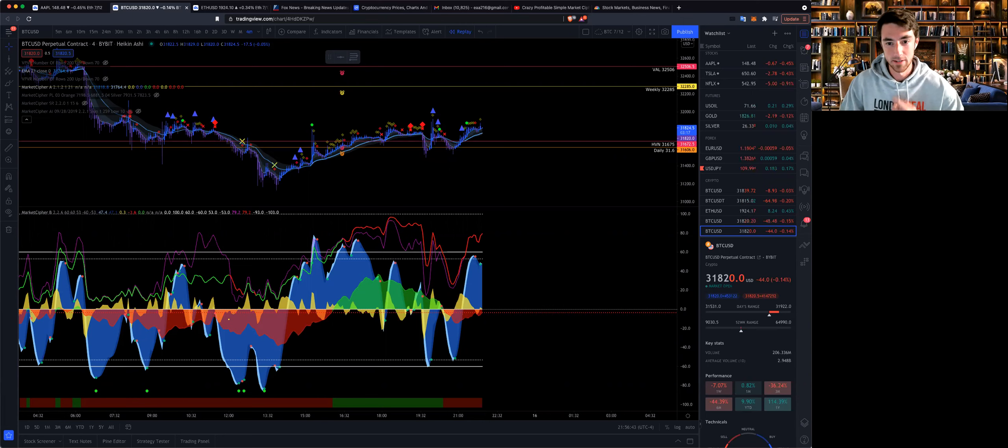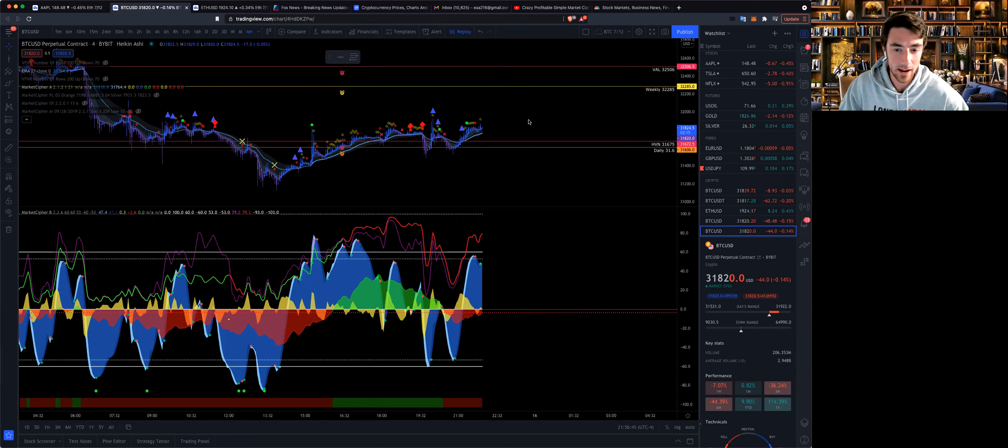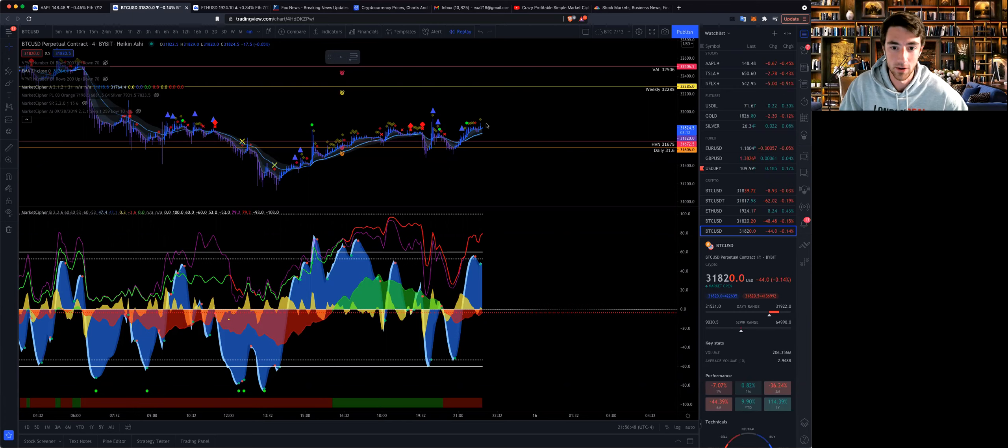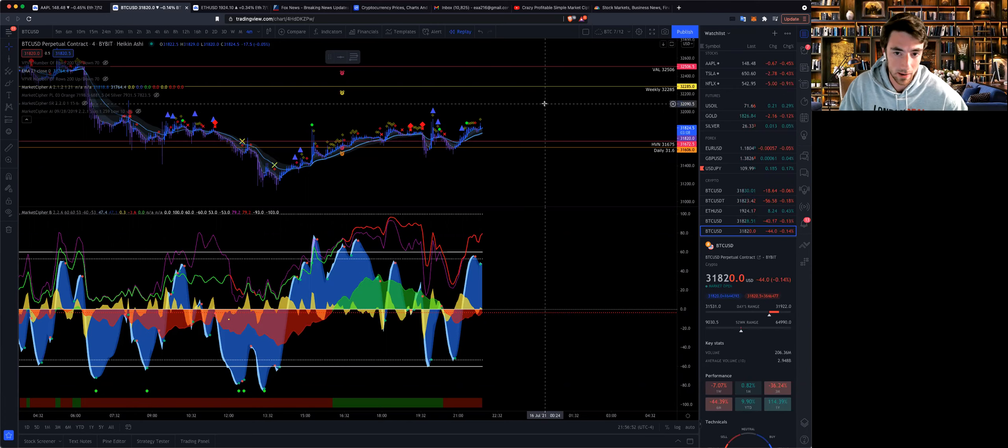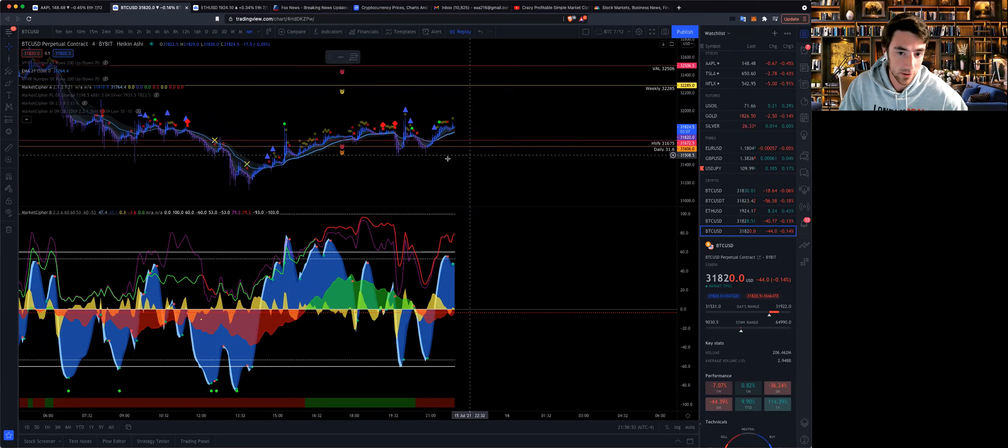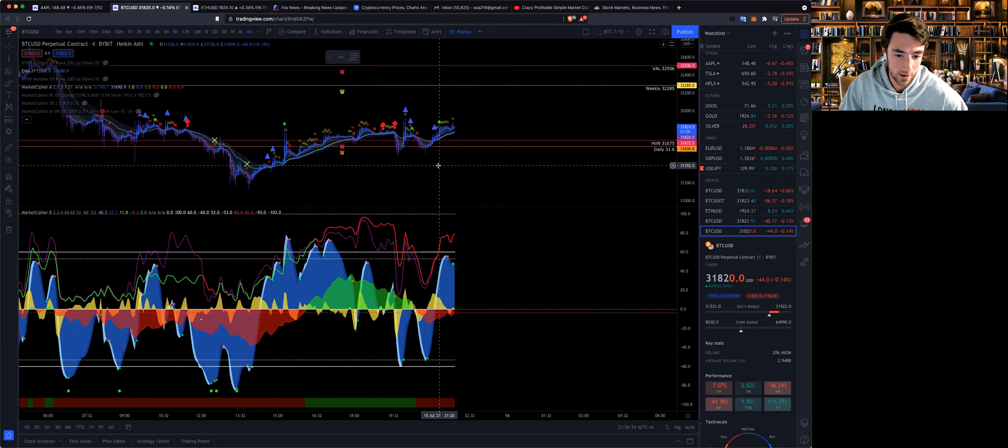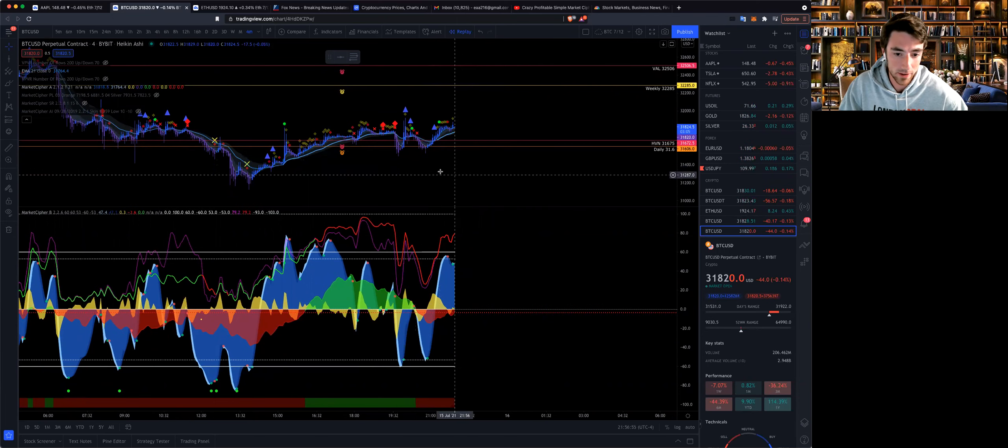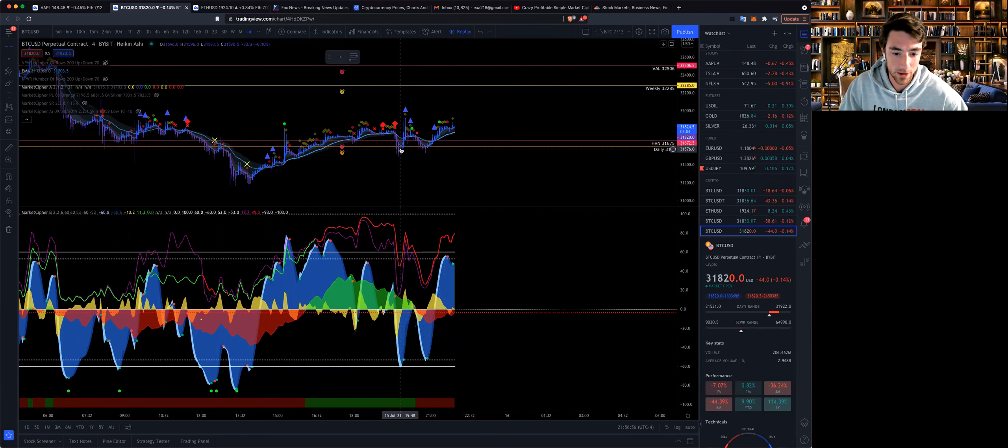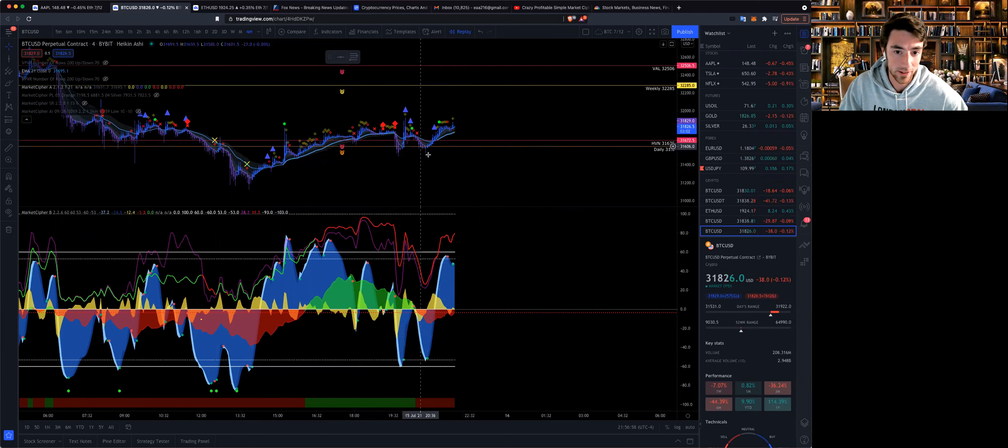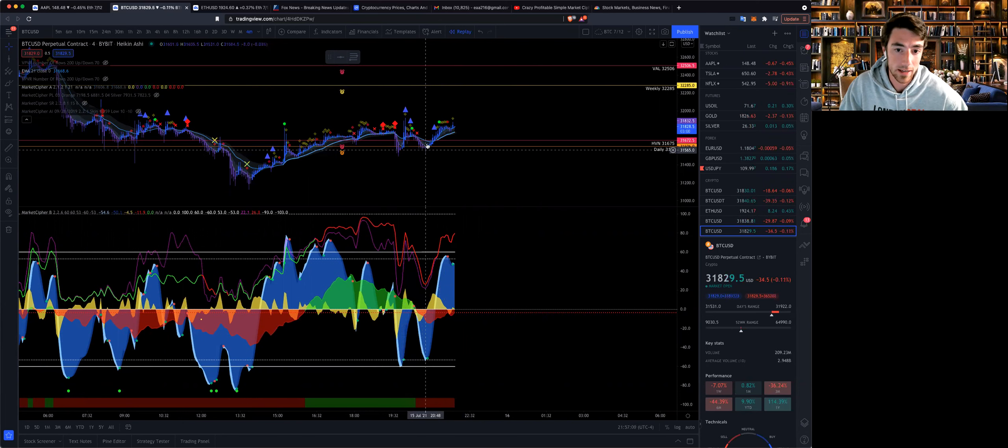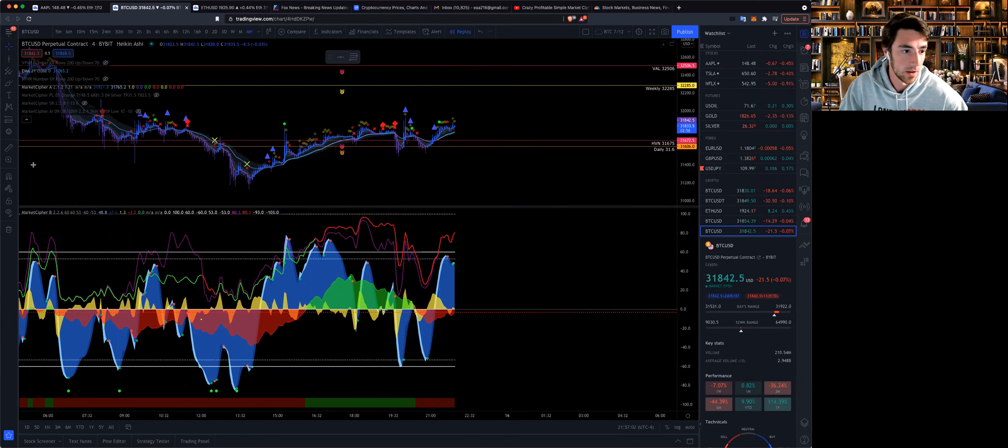Hey what's up guys. Earlier today I made a video telling you it was very likely around 8pm today Bitcoin was going to have a nice jump up. Exactly as predicted, right around 8pm, we had a nice bump off of this line.